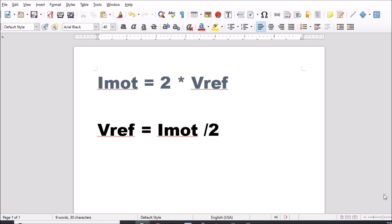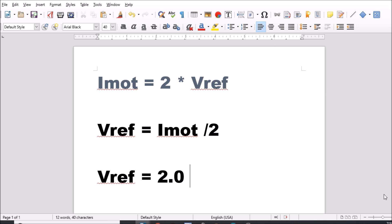Okay, now that we're back in the document for VREF, what we're going to do is say VREF equals 2.0 divided by 2, which equals 1.0. So what we want to do is calibrate our motor to 1. We have to do that on the stepper driver board.